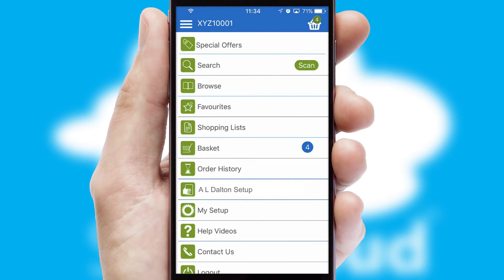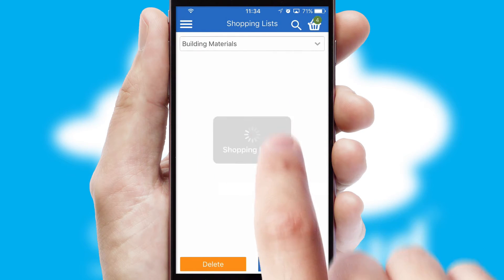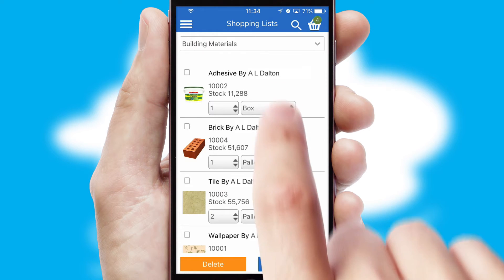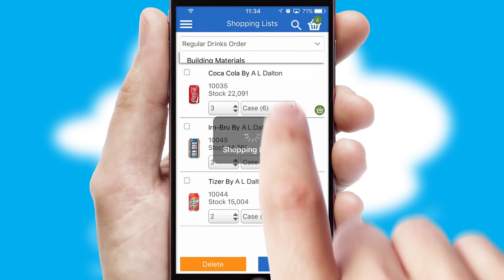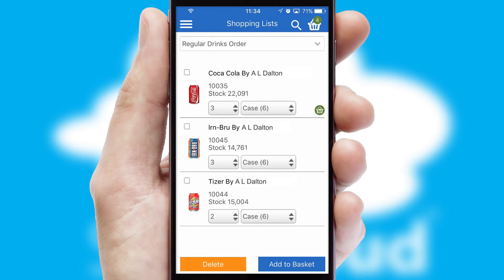Both suppliers and customers can set up and maintain shopping lists, often based on purchase history or recommended items.